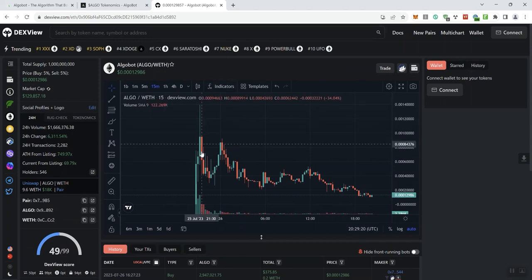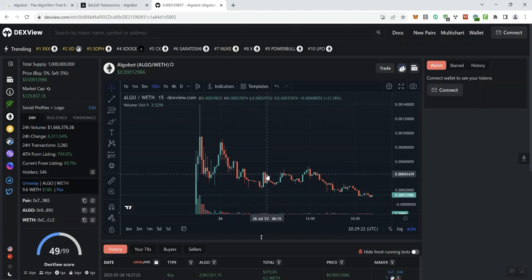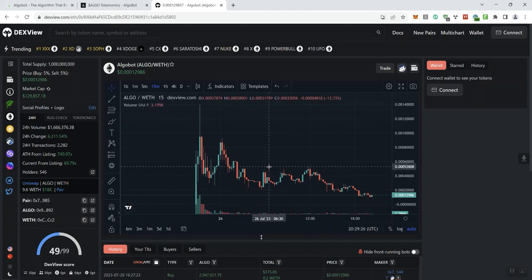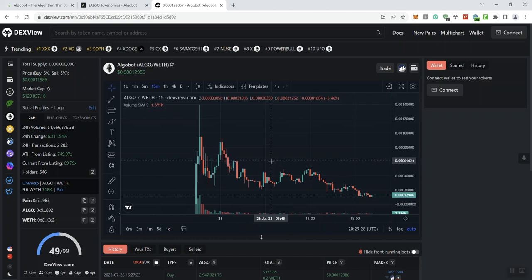So again, the chart doesn't look bad at all. I mean, you don't see really any major dumping on the chart. You've got some people selling, but you want to always see that on the chart. You want to see that you're able to sell, right? So, but the market cap again doesn't look bad at all. Taxes are 5 and 5 on each way.